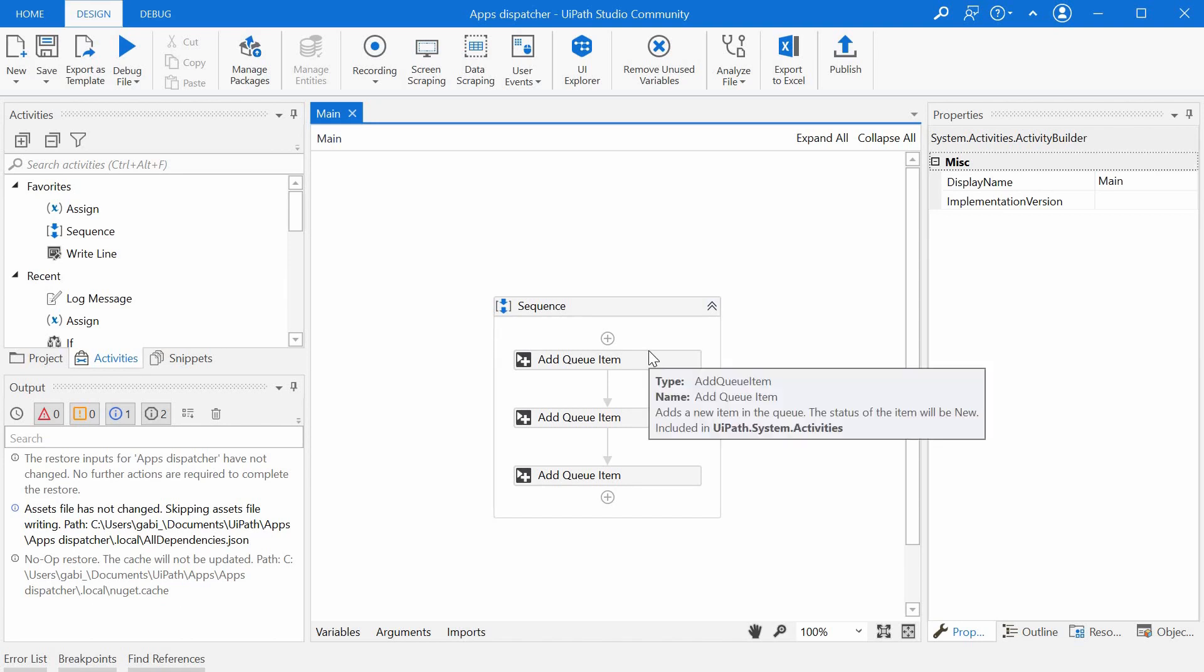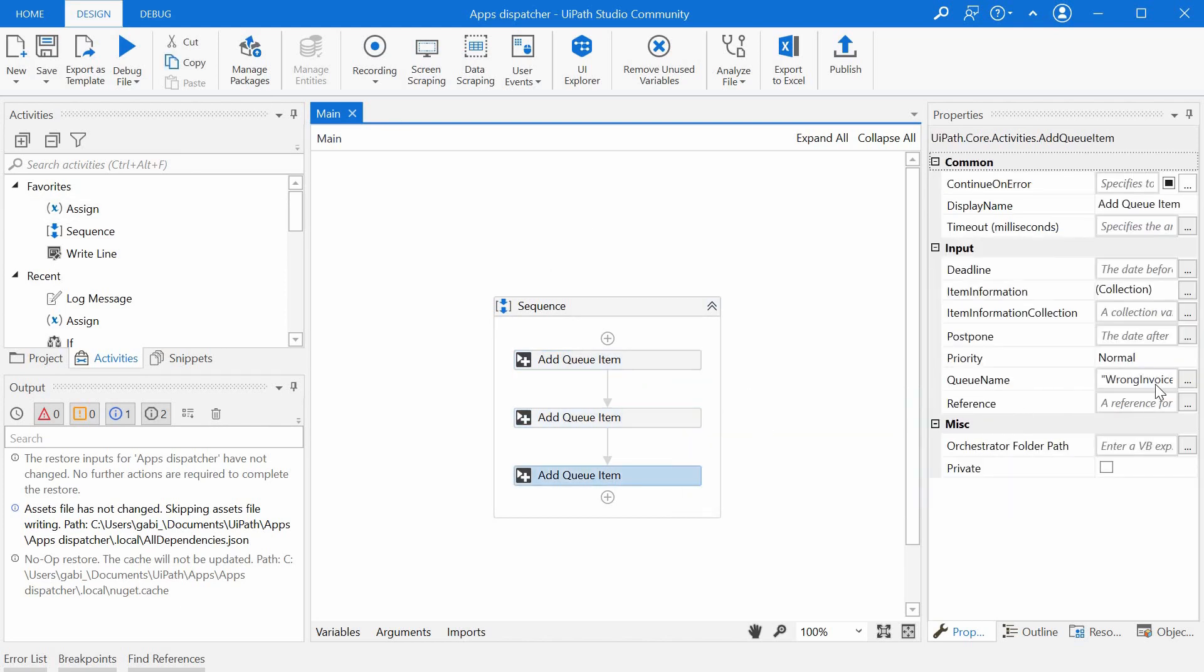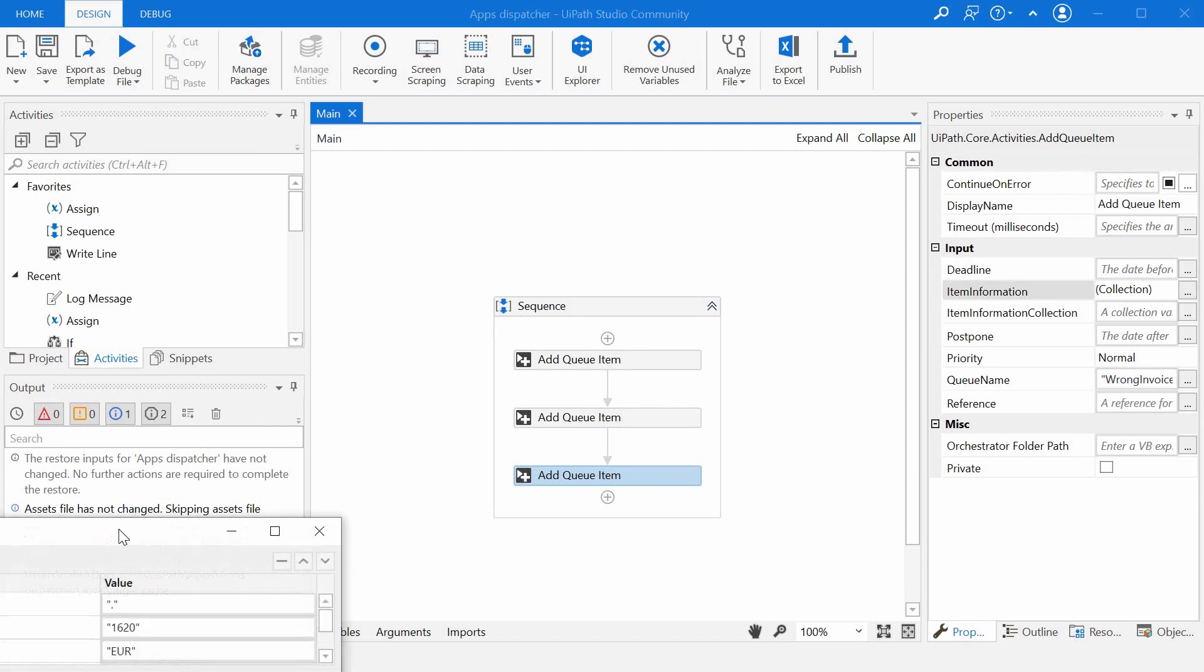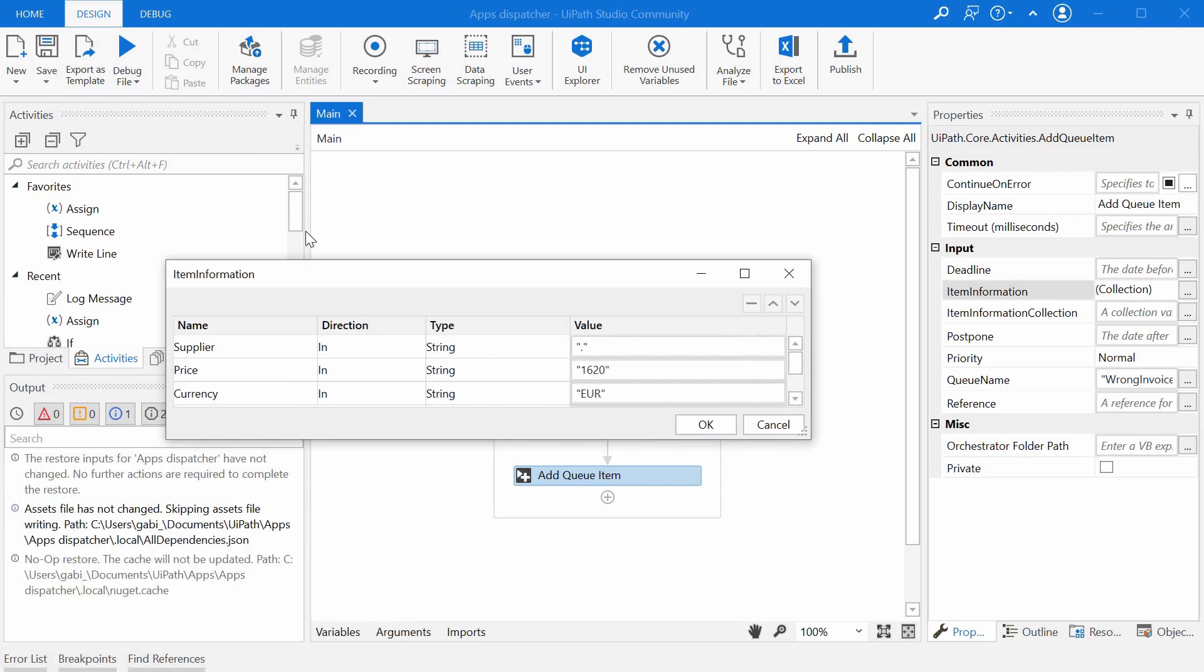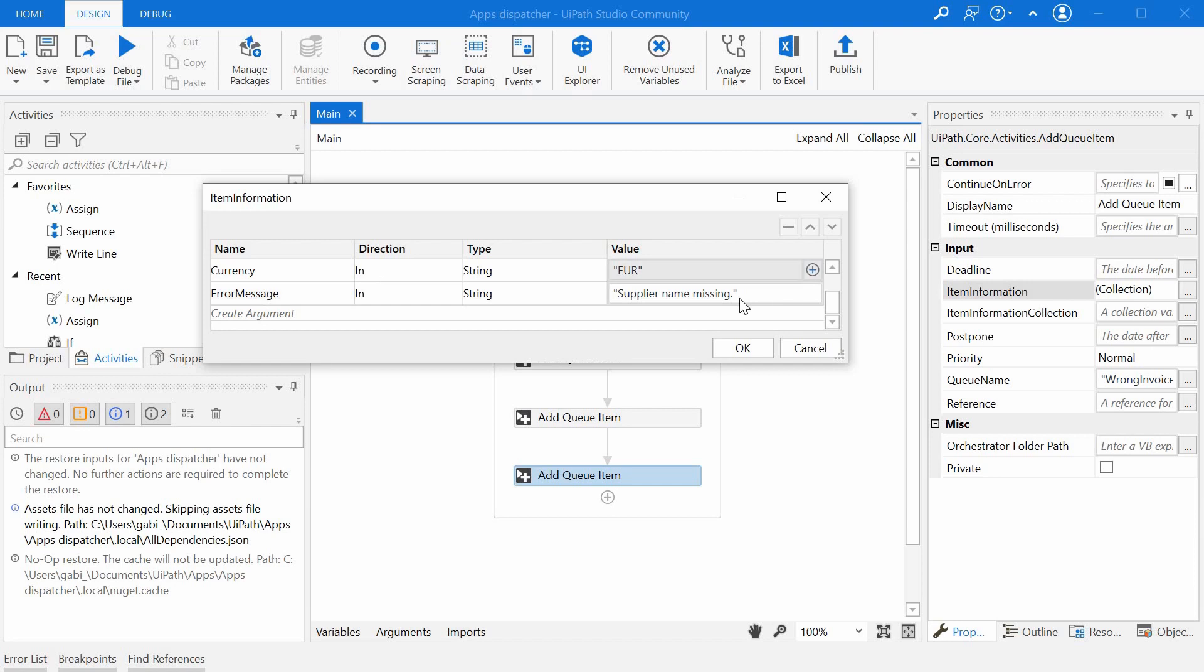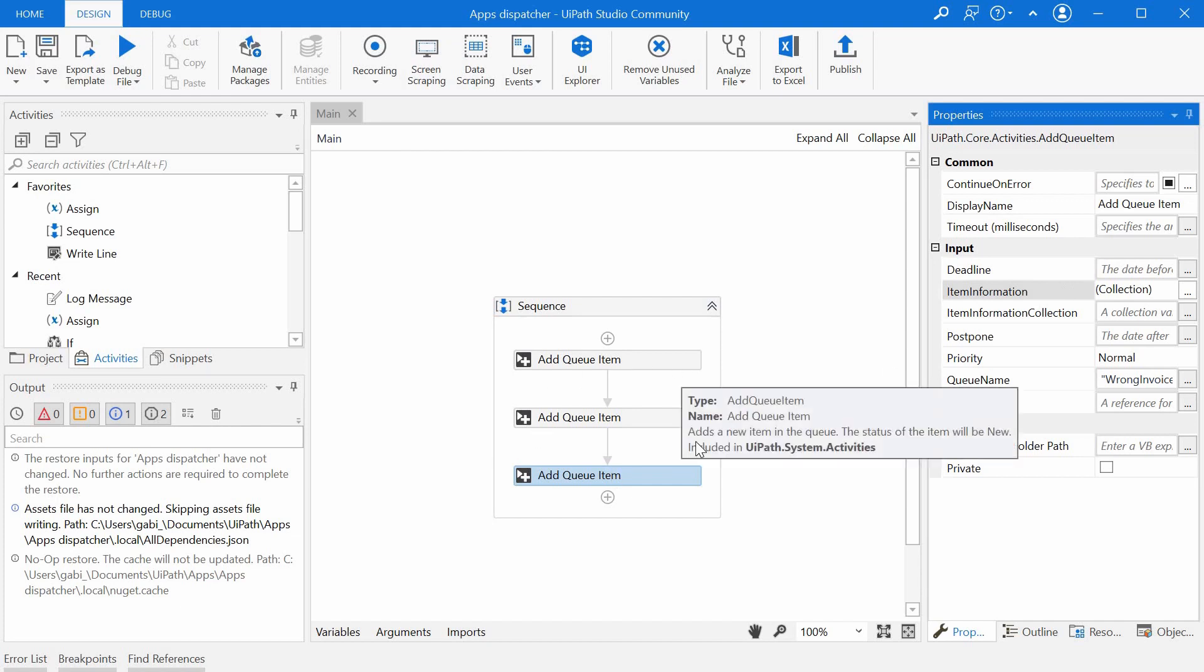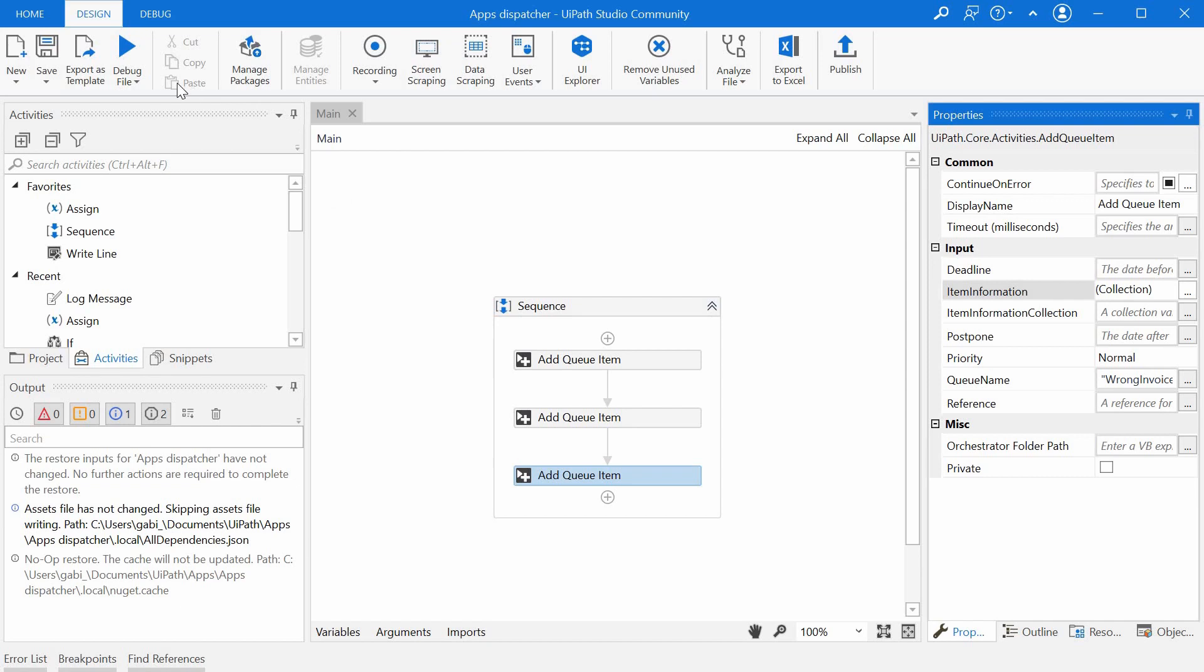Every time I run this small bot I'm adding three queue items to this wrong invoice data queue, and as data I have just the supplier name, a price, the currency, and the error message that would normally come from the ERP system when it is trying to post the invoice receipt and failing. So I've just imagined some error messages here. I'm just running this bot to create queue items, so let's do it quickly now.